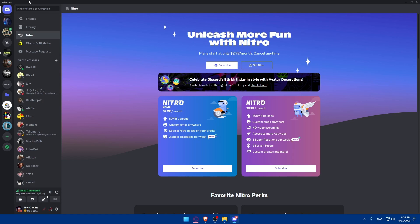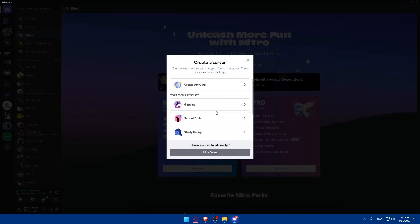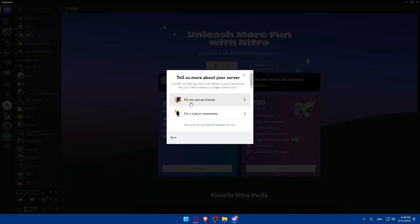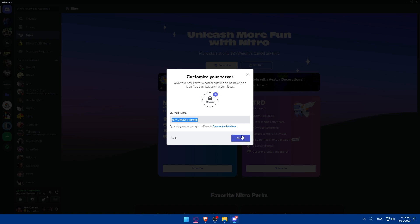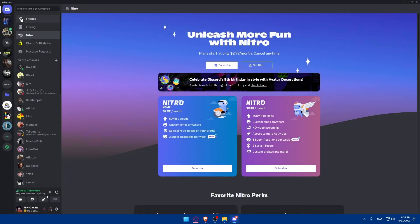And if you don't have a server, go to this left panel, make sure to go and click on add a server and create your own server. Give it a name and a picture. The picture is not necessary, but the name is mandatory. The picture is just optional. Once you do so, click on create.